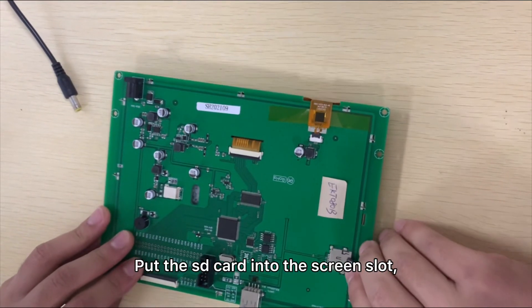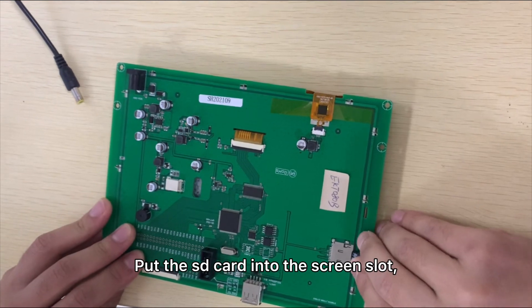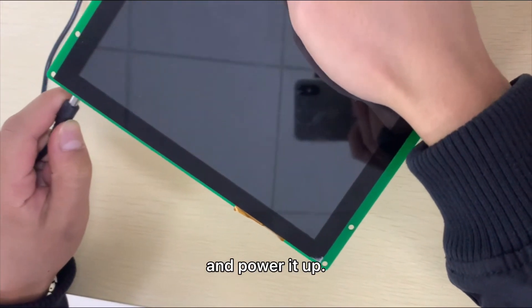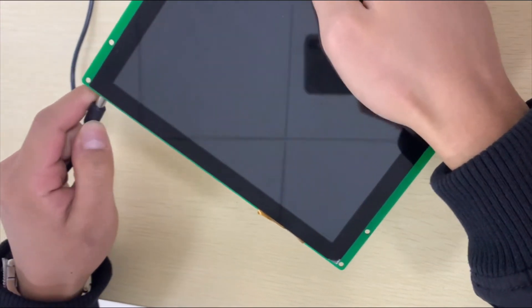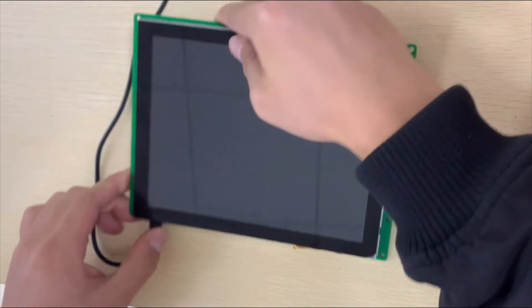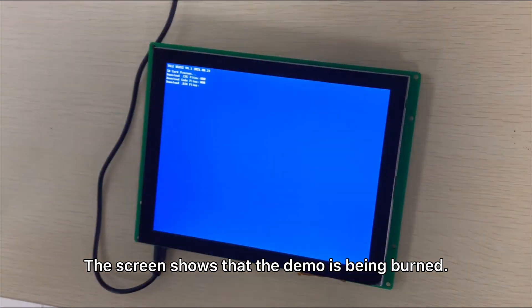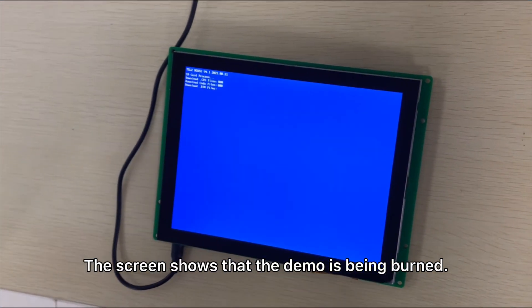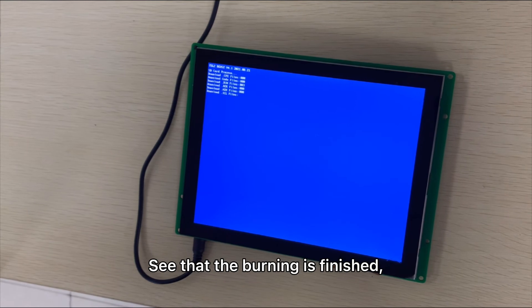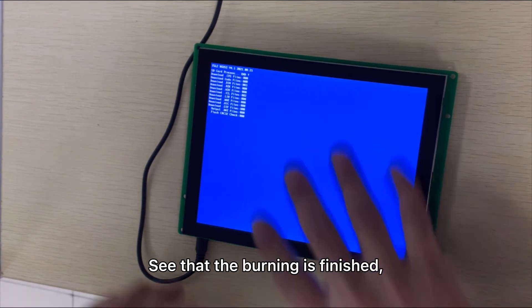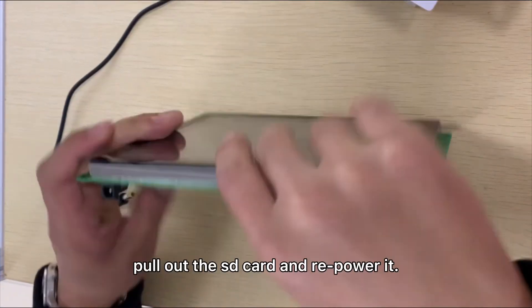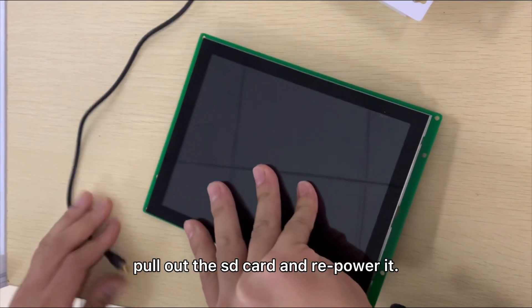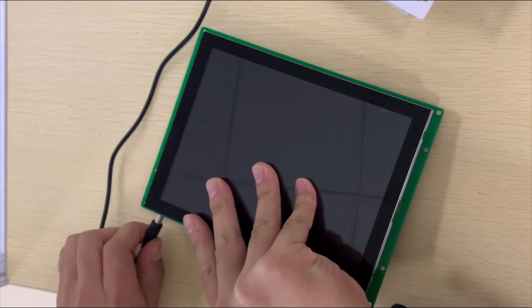Pull the SD card into the screen slot and power it up. The screen shows that the demo is being burned. Once the burning is finished, pull out the SD card and repower it.